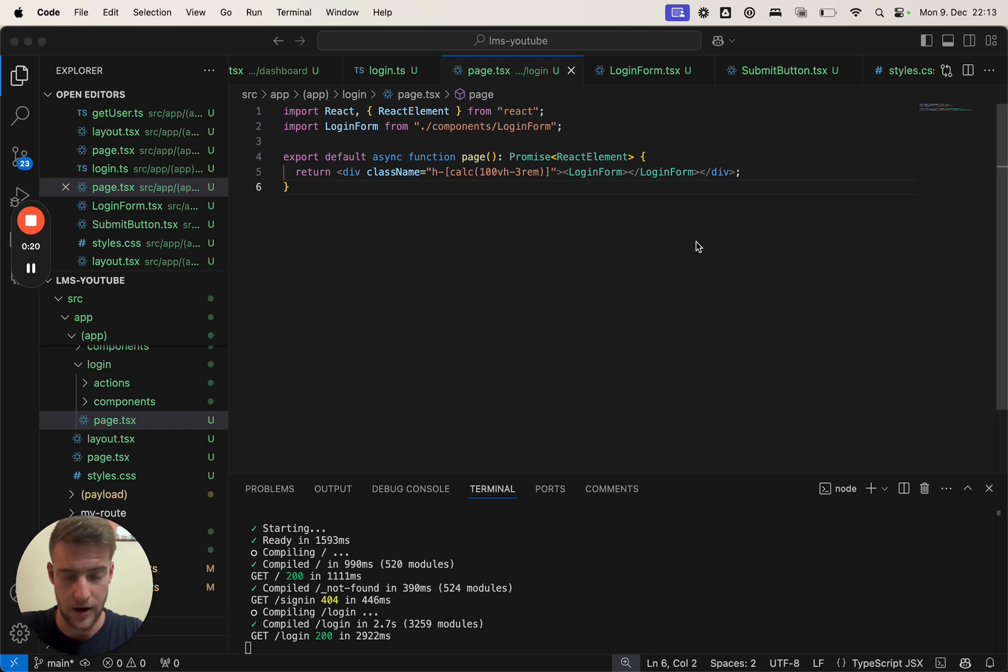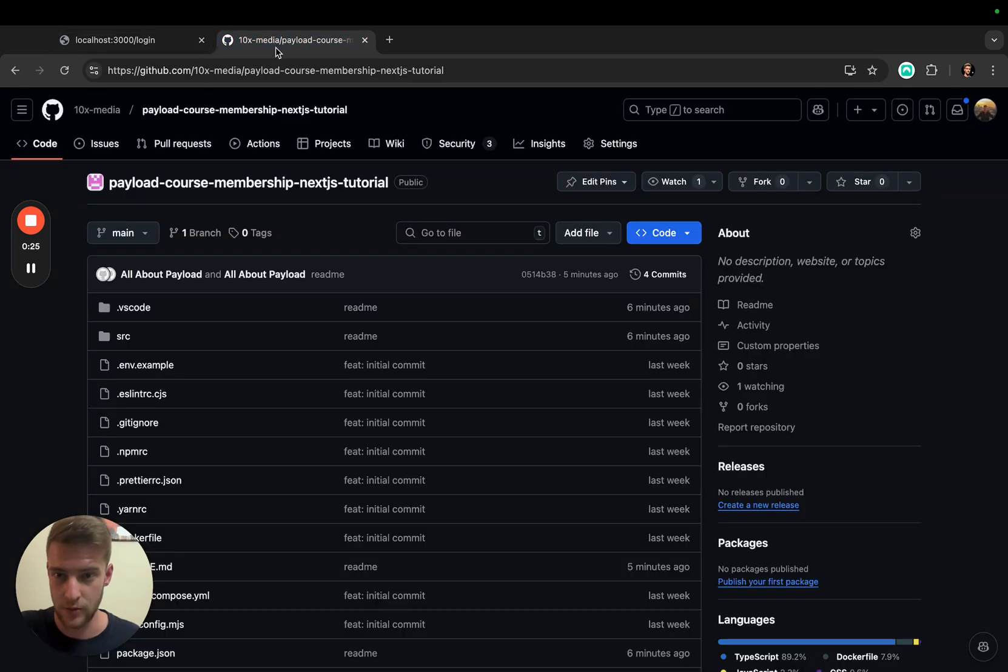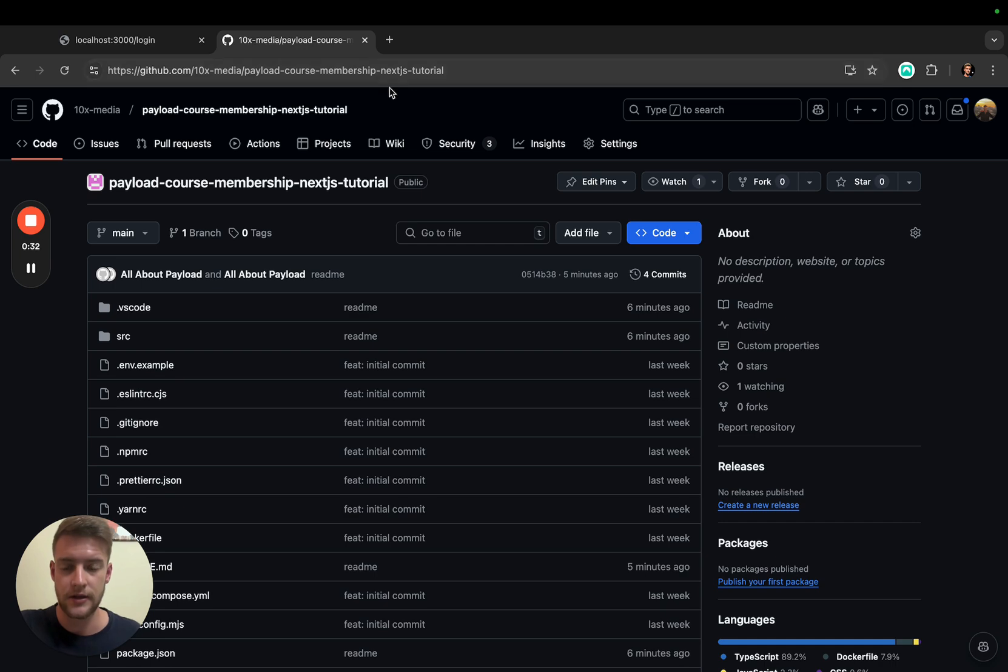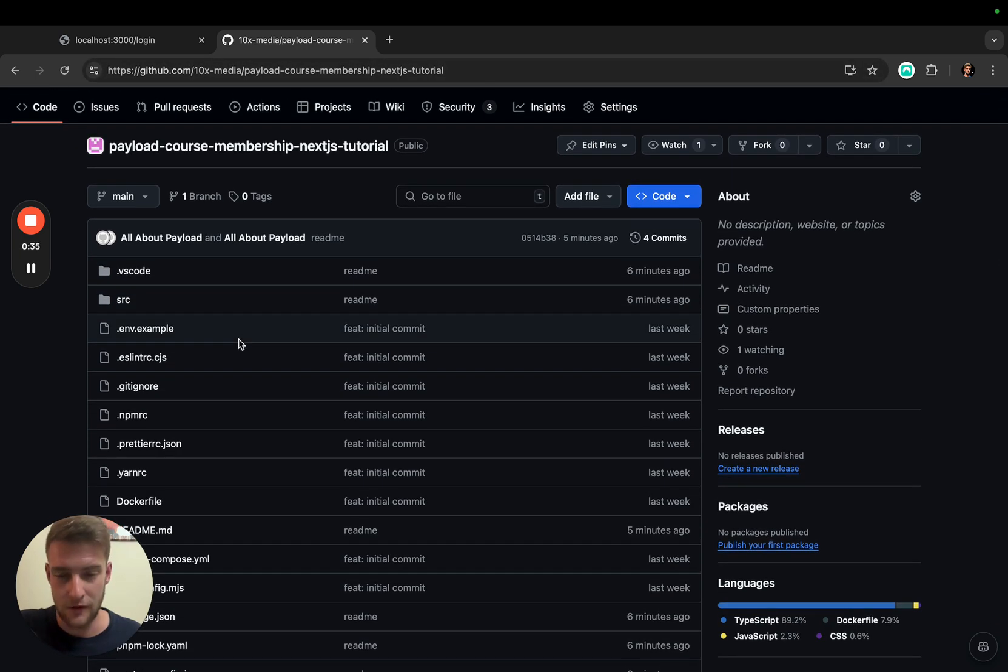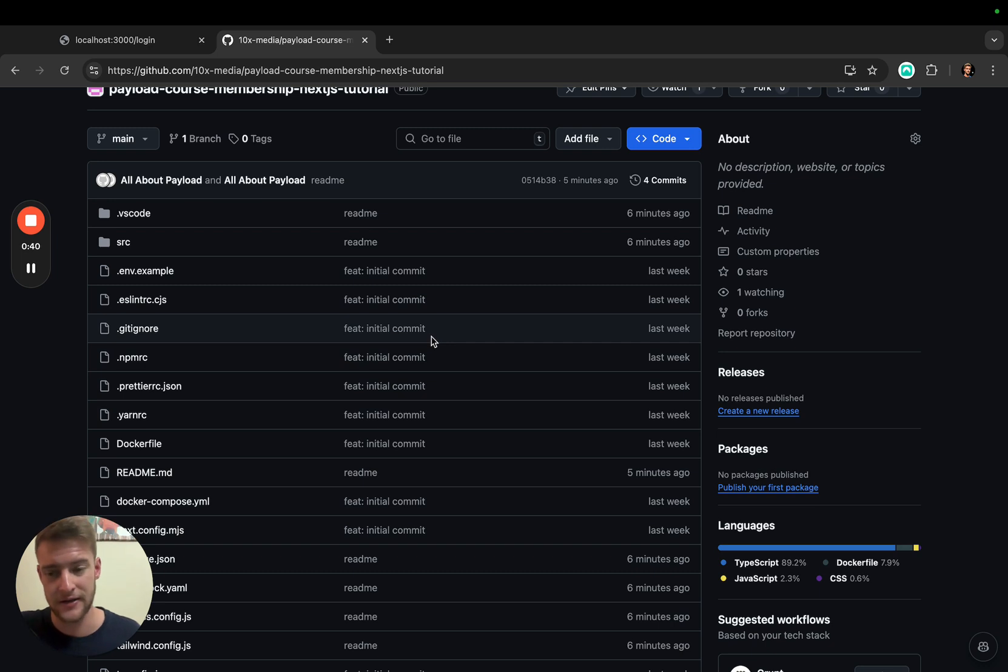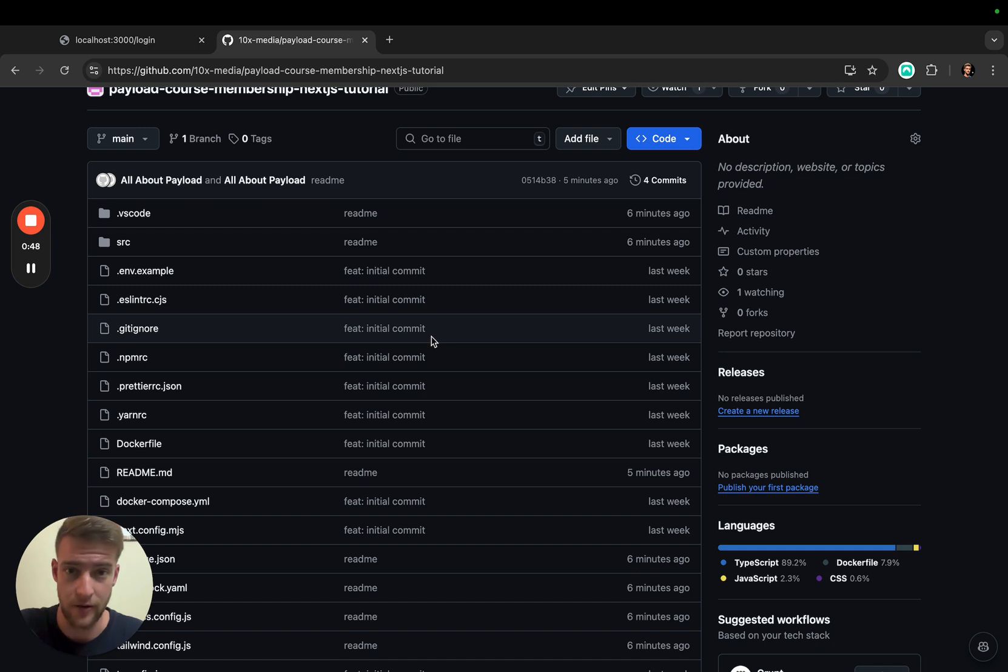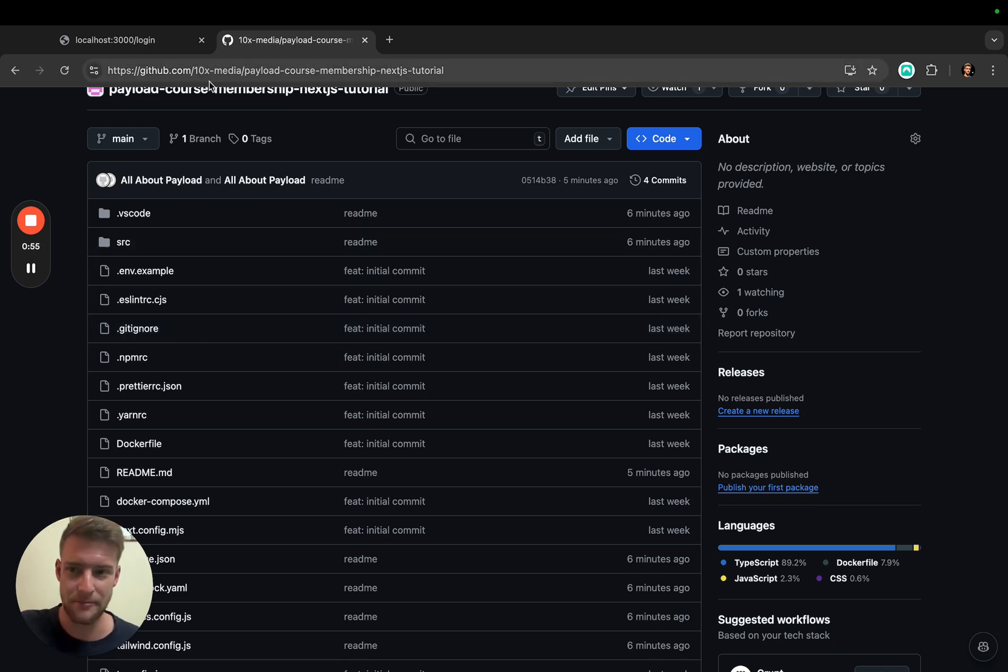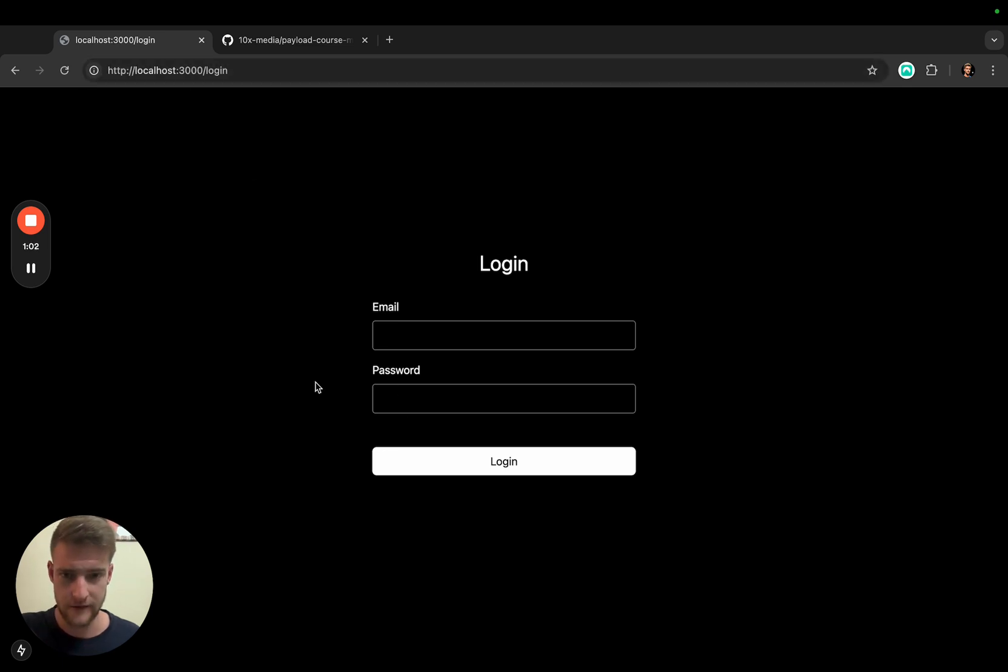how to lock them out. Now as of this tutorial, there is a GitHub repository available which is under 10x media 10x-media-payload-course-membership-next-tutorial available. To avoid that this is going to become a Next.js tutorial, we're actually going to start copying parts of the Next.js code out of this repository into your own repository. As I said, this is not supposed to be a Next.js tutorial but a Payload tutorial.